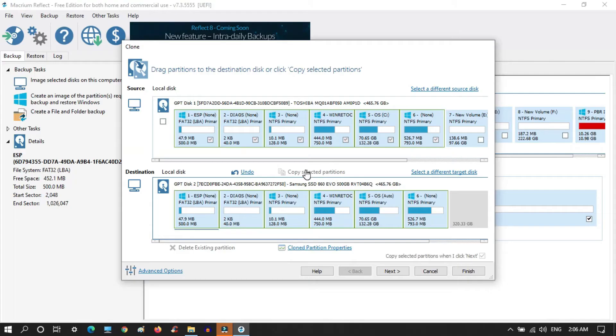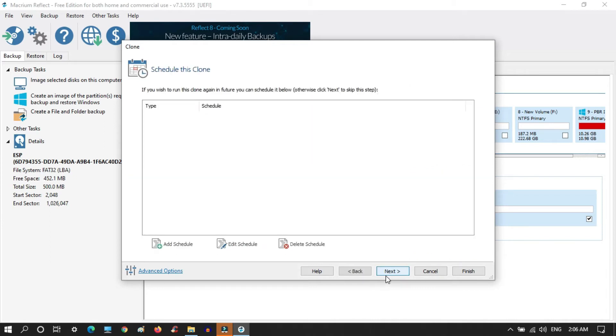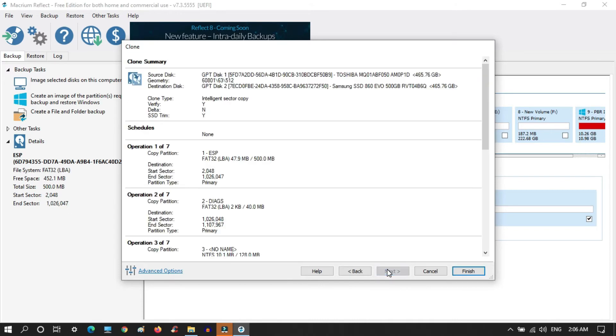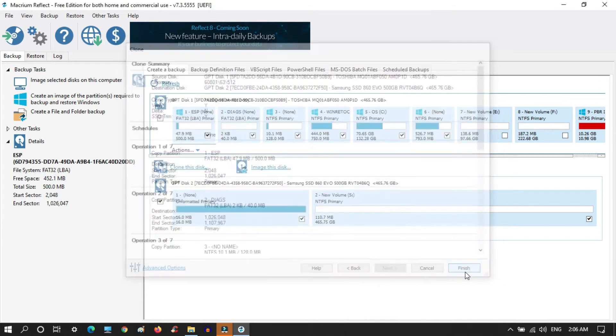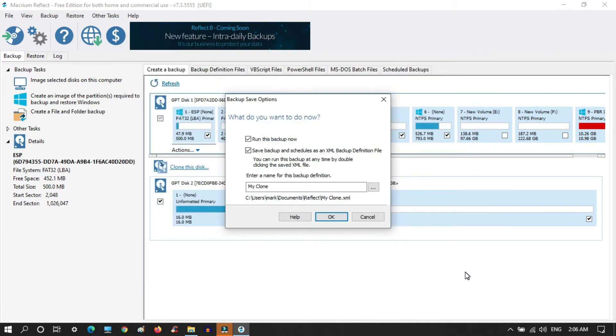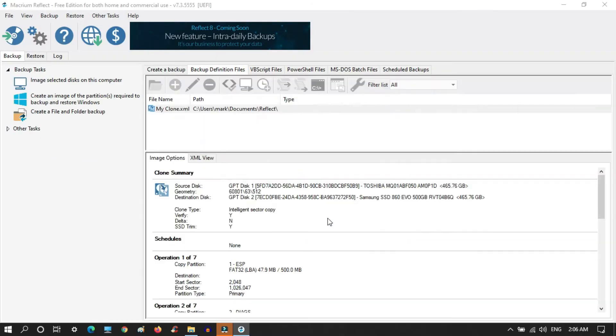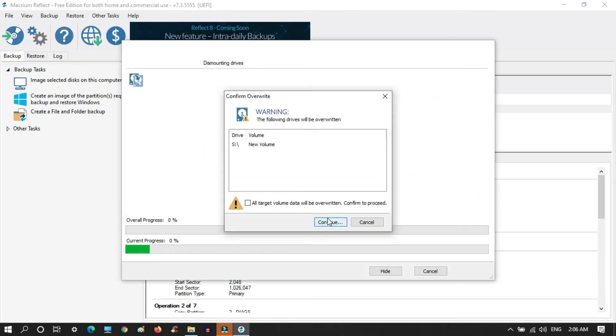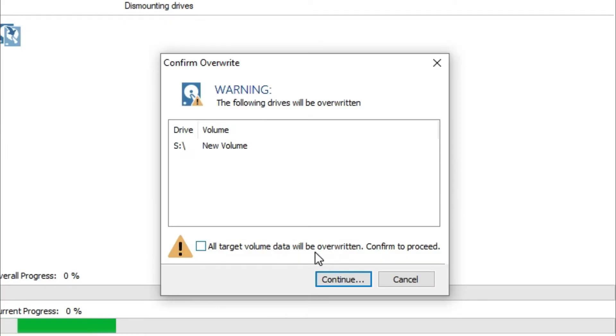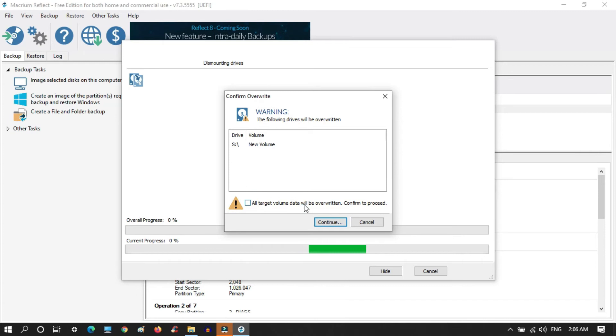After that we need to click on the next button. The next interface will look like this, and again we need to click on the next button. Finally we get a finish button to click and we will be redirected to a backup pop-up window. Just click OK, and you will be redirected to a new window where you need to click all target volume data will be overwritten and click on continue.